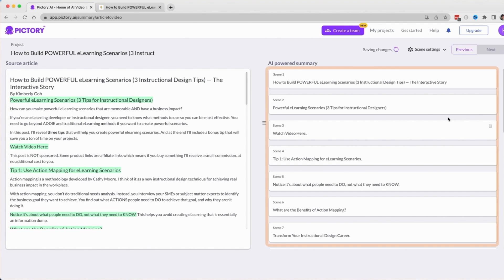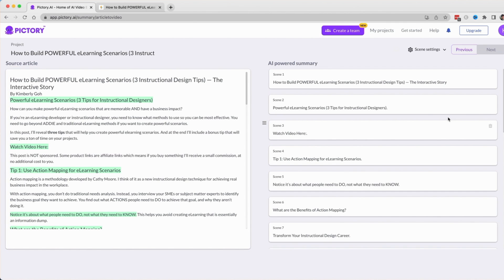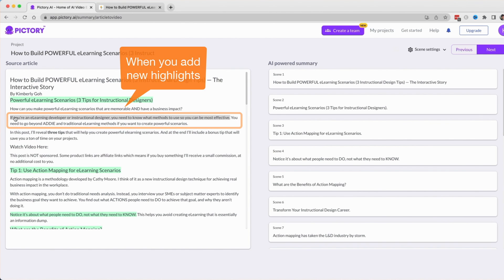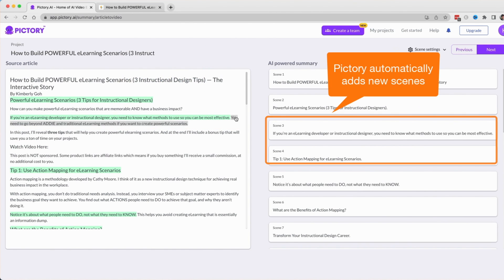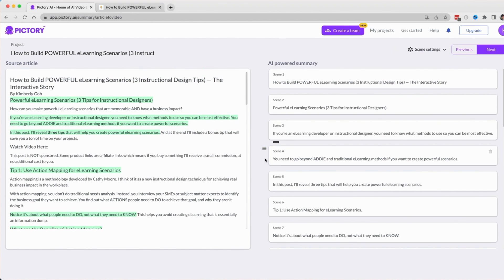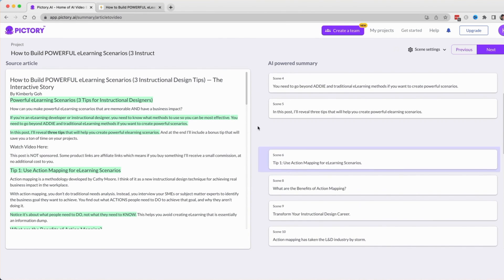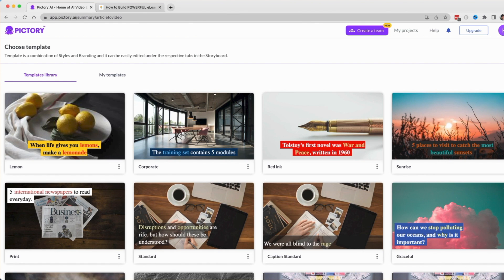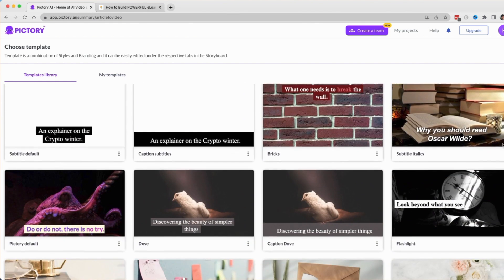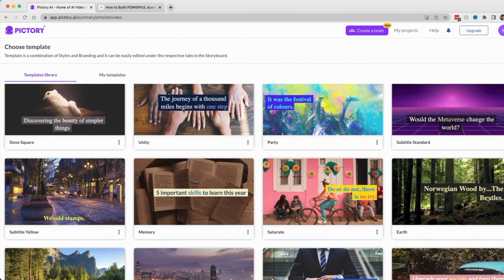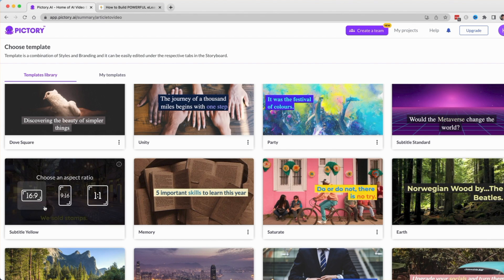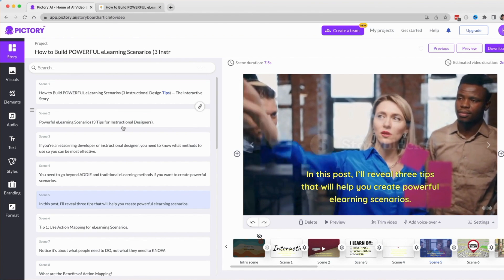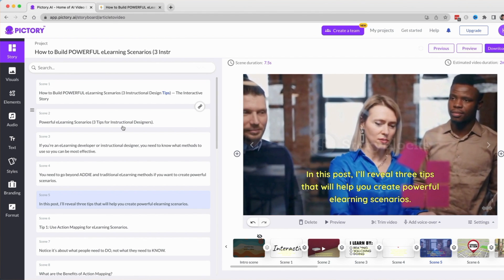On the right, you'll see the highlights divided into scenes. Click any highlights you don't want to use and click other sentences to add new highlights. You can also put the scenes in any order you choose. When you're done, click Next and choose a Subtitles template and choose an aspect ratio of 16:9. Pictory will then automatically generate your video for you.